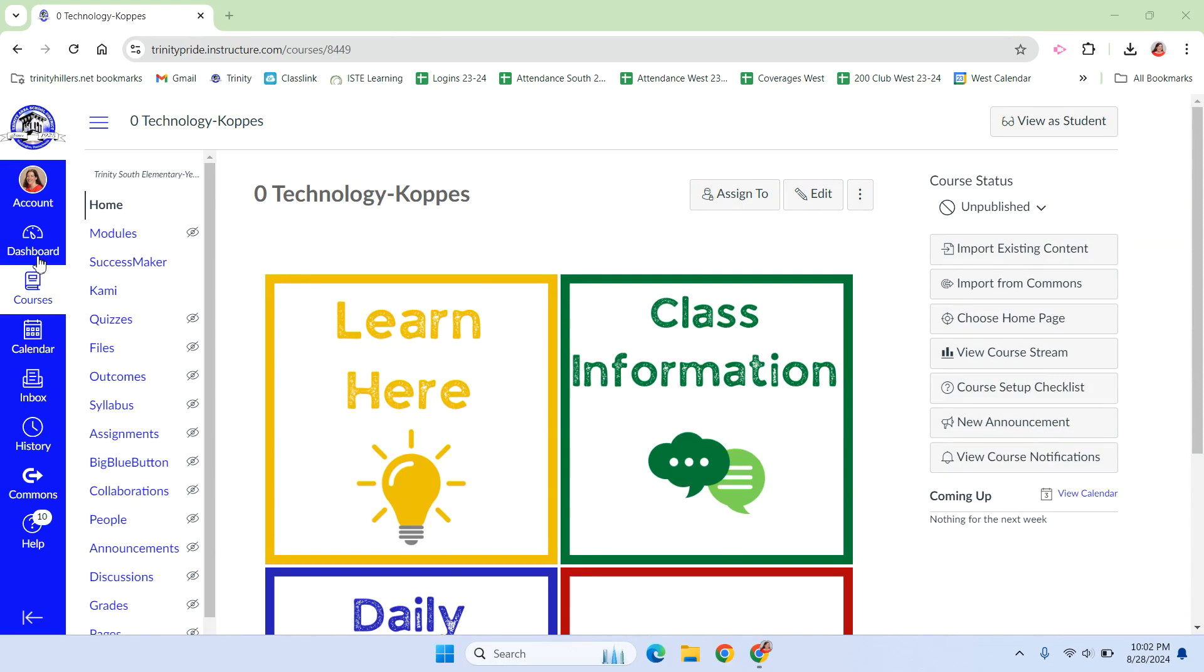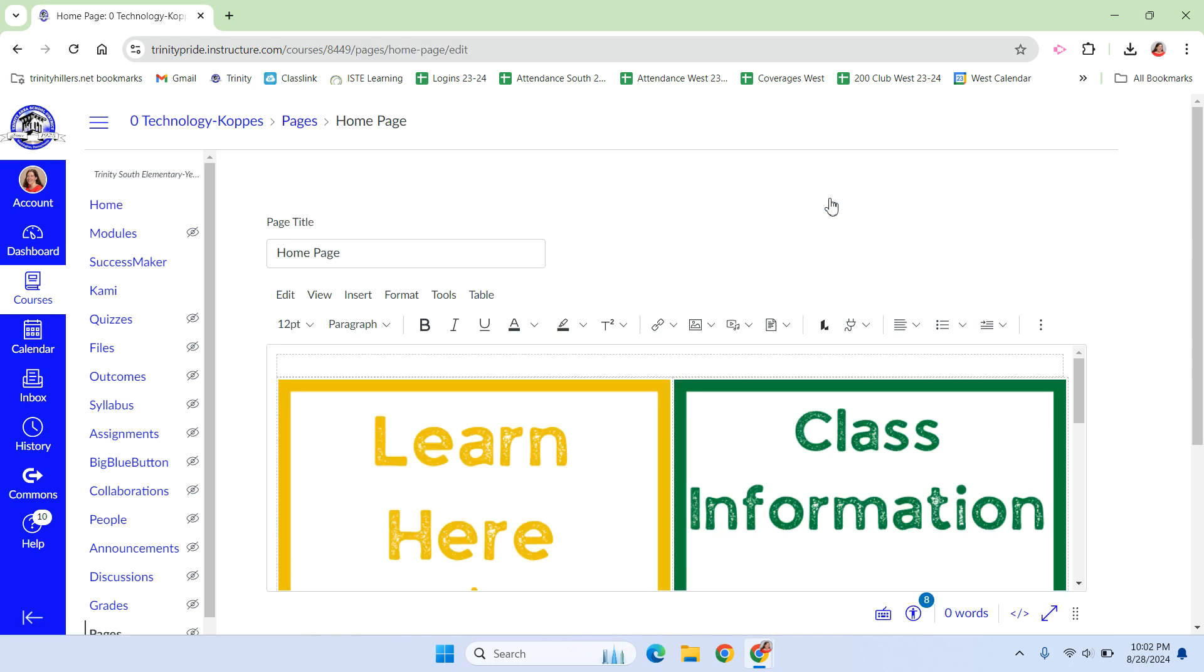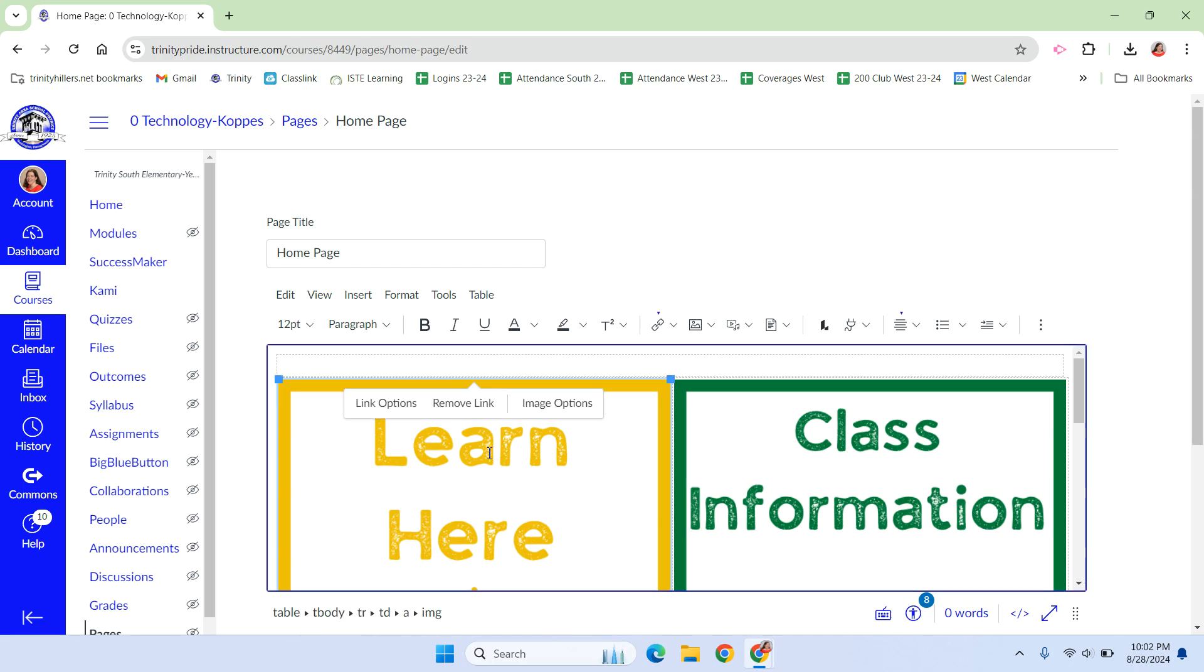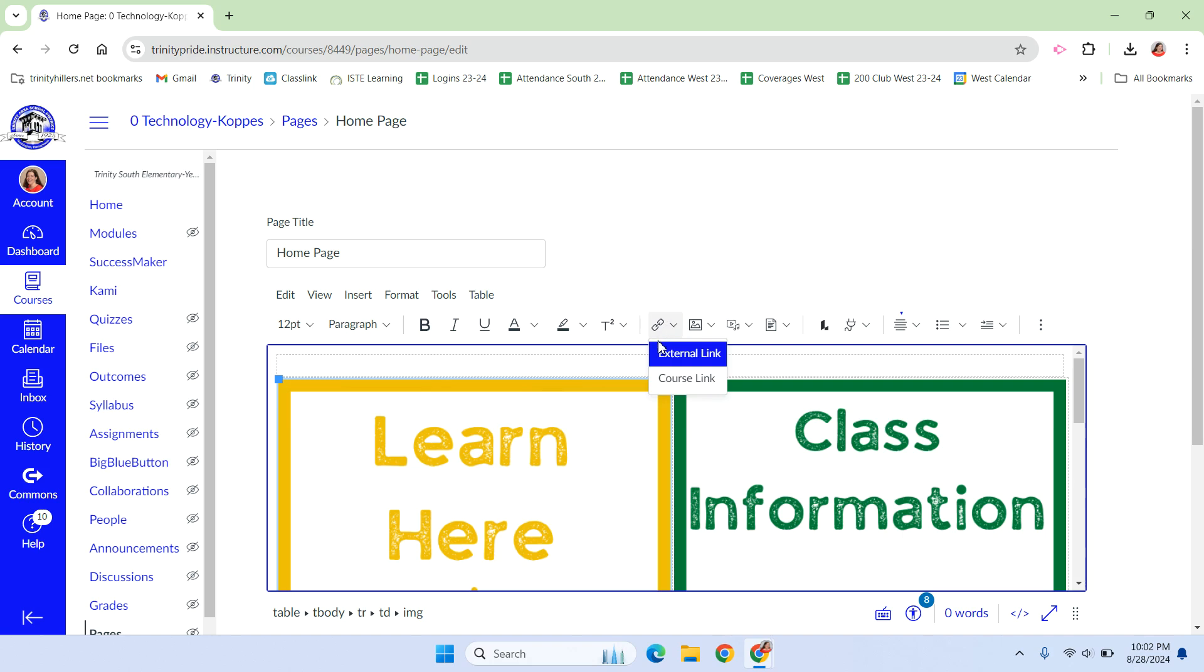So linking buttons is really easy. We're going to edit the home page, and Canvas has updated, so you just have to remove the link and put it back in, and then it will work. So if I click on the learn here, I'm going to remove the link that they gave. Then I'm going to go to my hyperlinks.